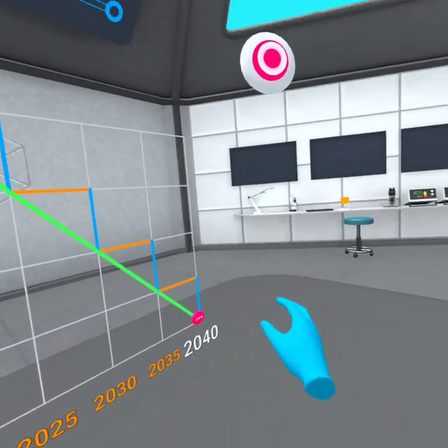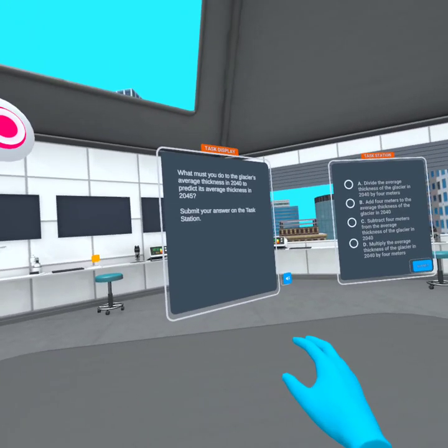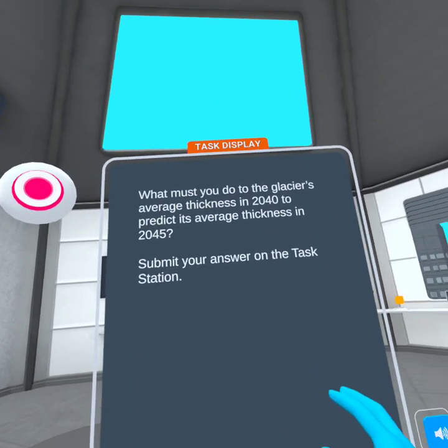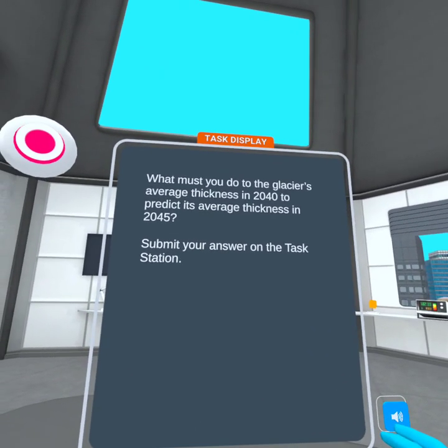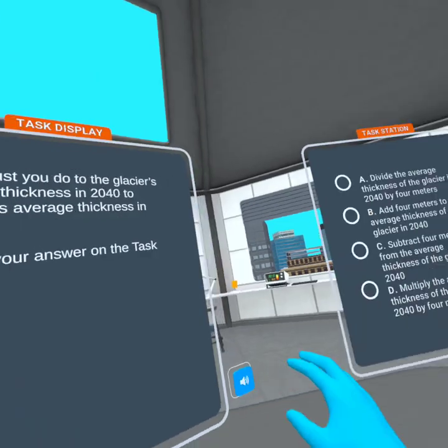Do you see a pattern? If you wanted to predict the glacier's average thickness in the year 2045, what would you need to do to its average thickness in 2040?